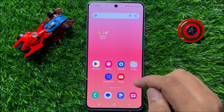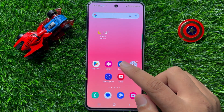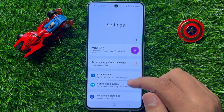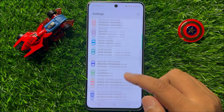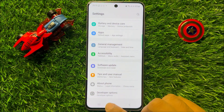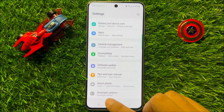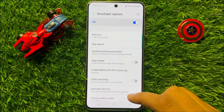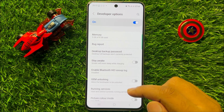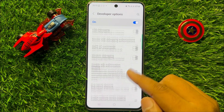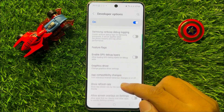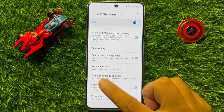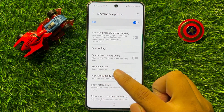So first of all, open Settings. Now in Settings, scroll down and click on Developer Options. Now in Developer Options, scroll down and click on Graphics Driver.